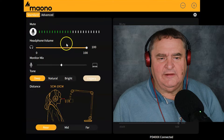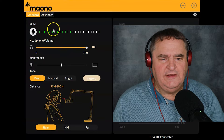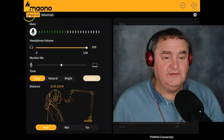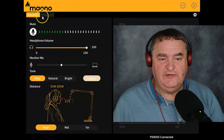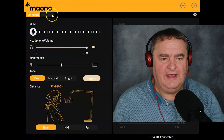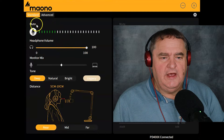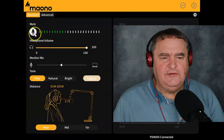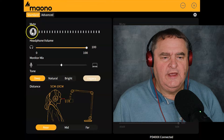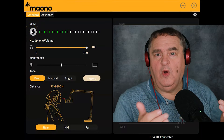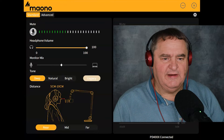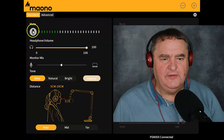At the top of the panel, you can see where you can change from Standard and Advanced. Next down, you've got the Mute button, which mirrors the one on the microphone itself.